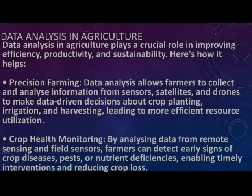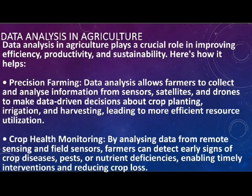Data analysis in agriculture plays a crucial role in improving efficiency, productivity, and sustainability. It helps with precision farming, crop monitoring, weather forecasting, soil quality assessment, yield prediction, and resource optimization.